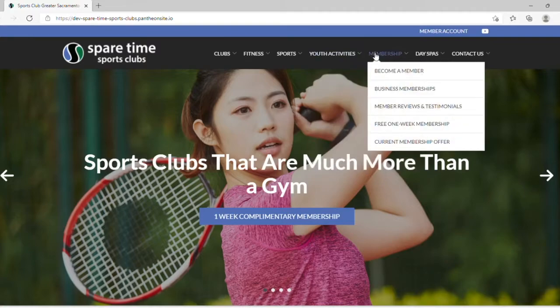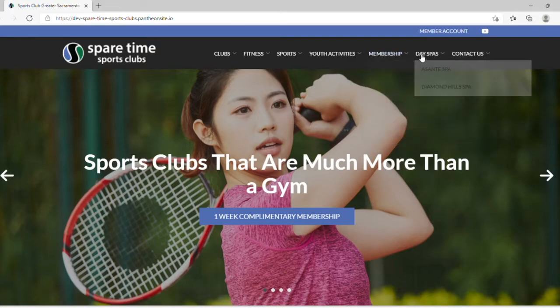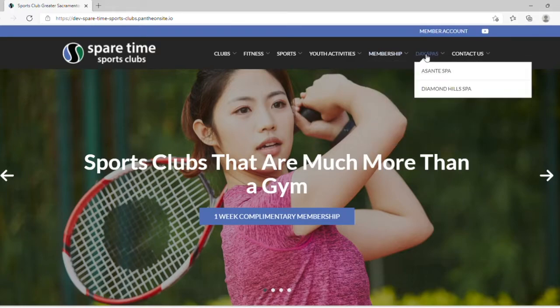Membership, which will show you how to become a member of a Spare Time Sports Club and view our current membership offer. Day Spas, which leads to our two day spa homepages.